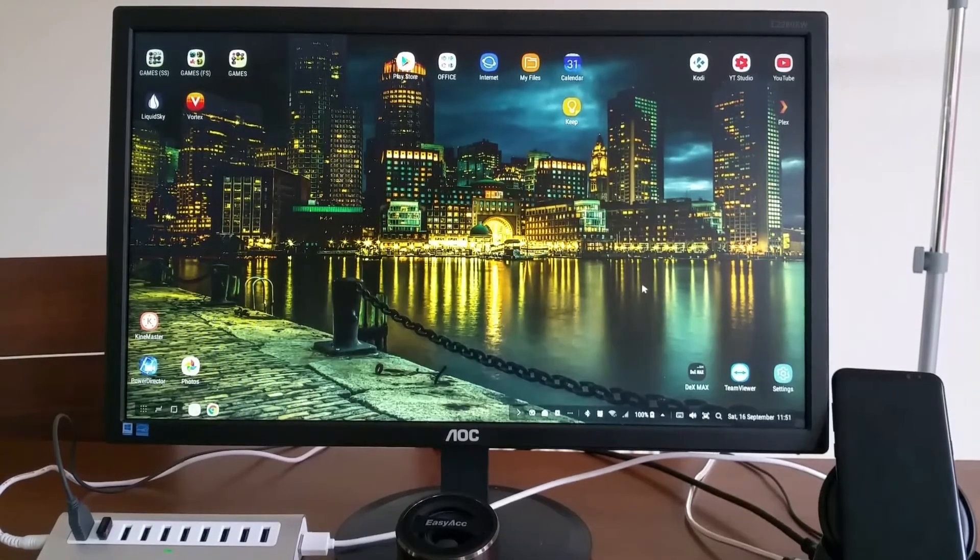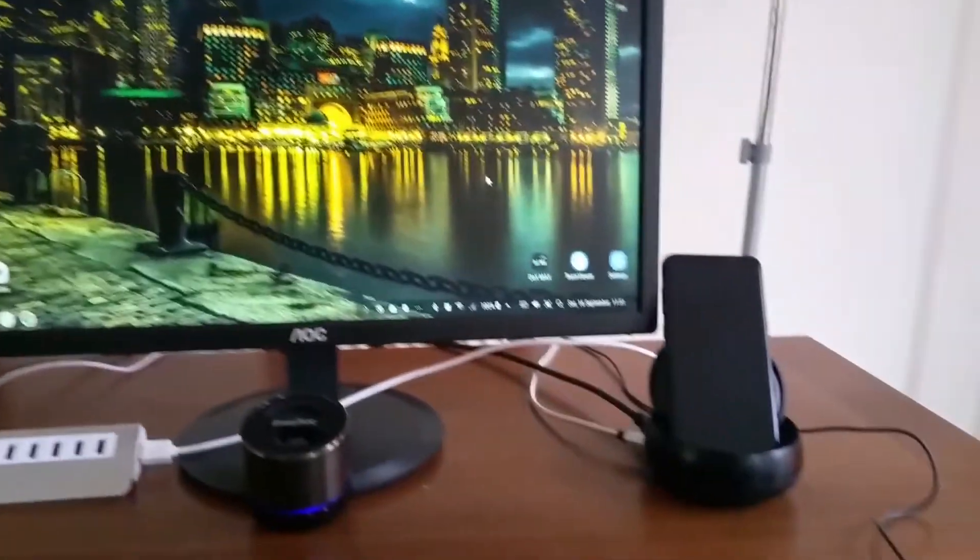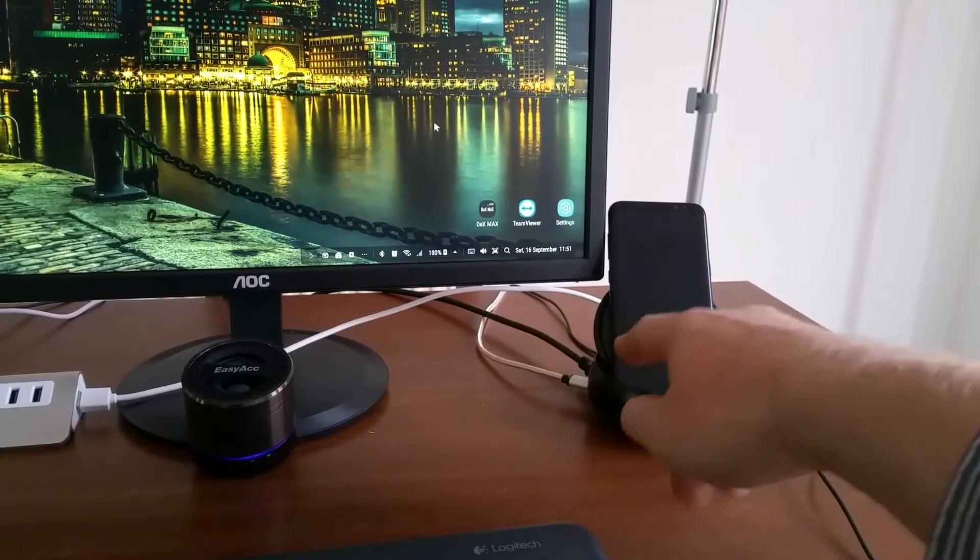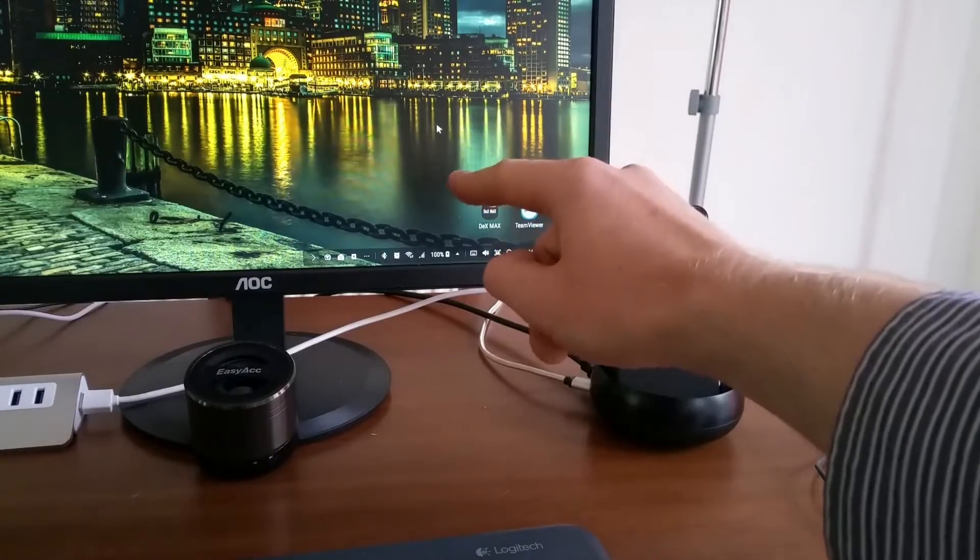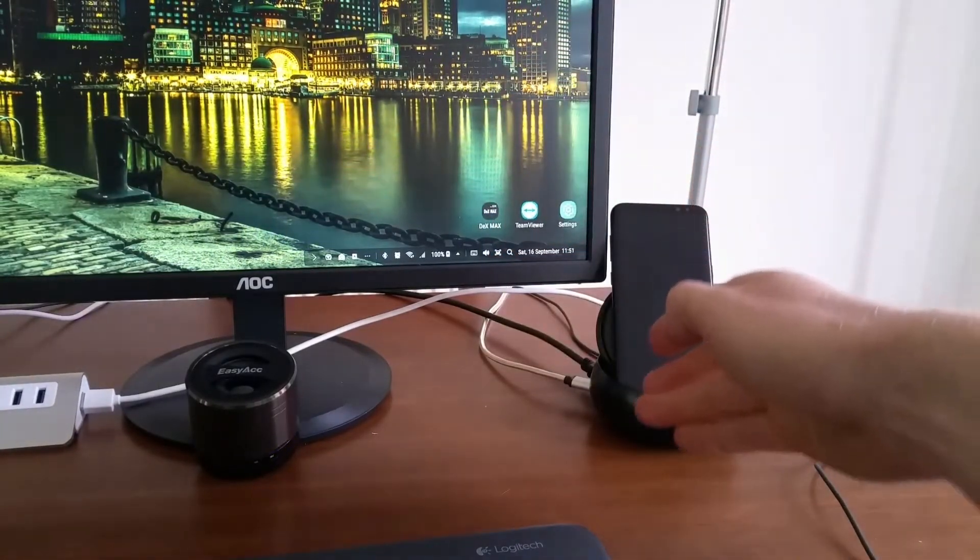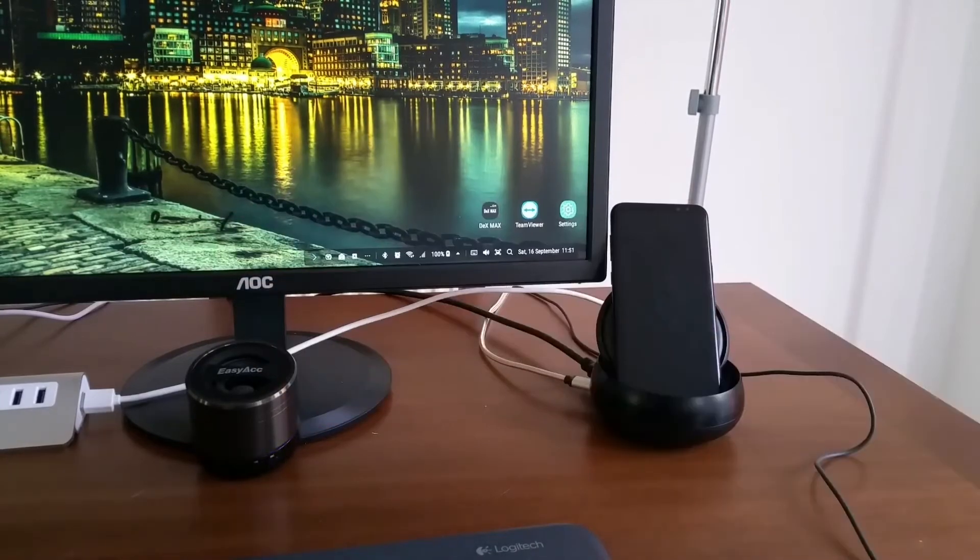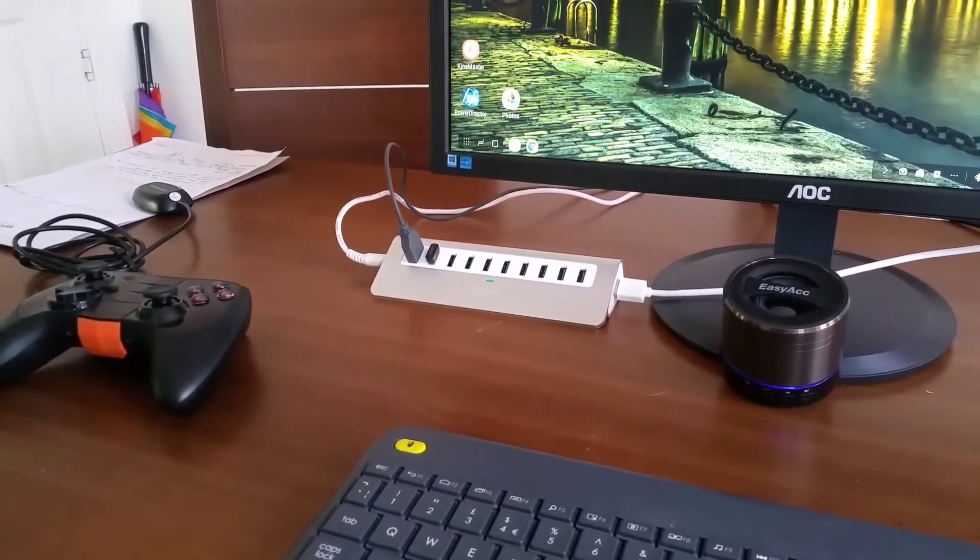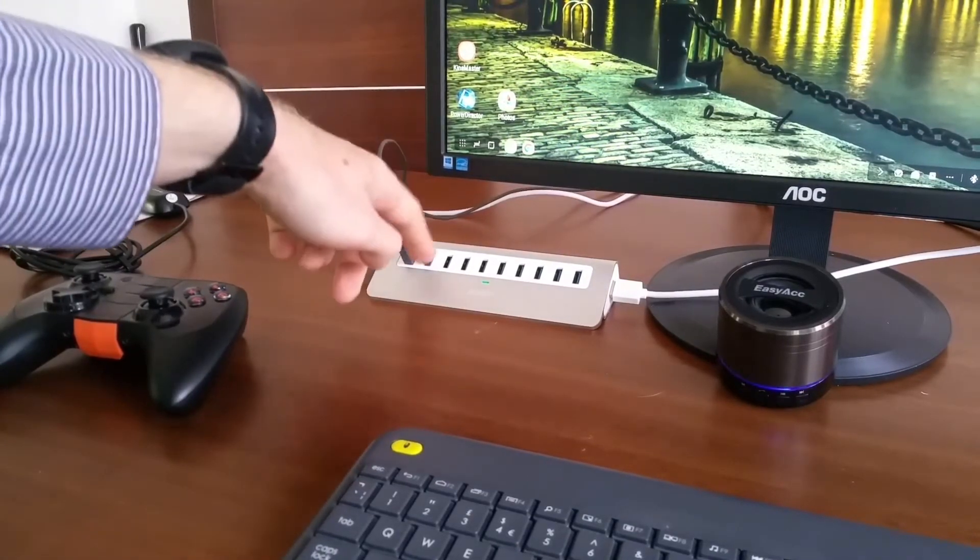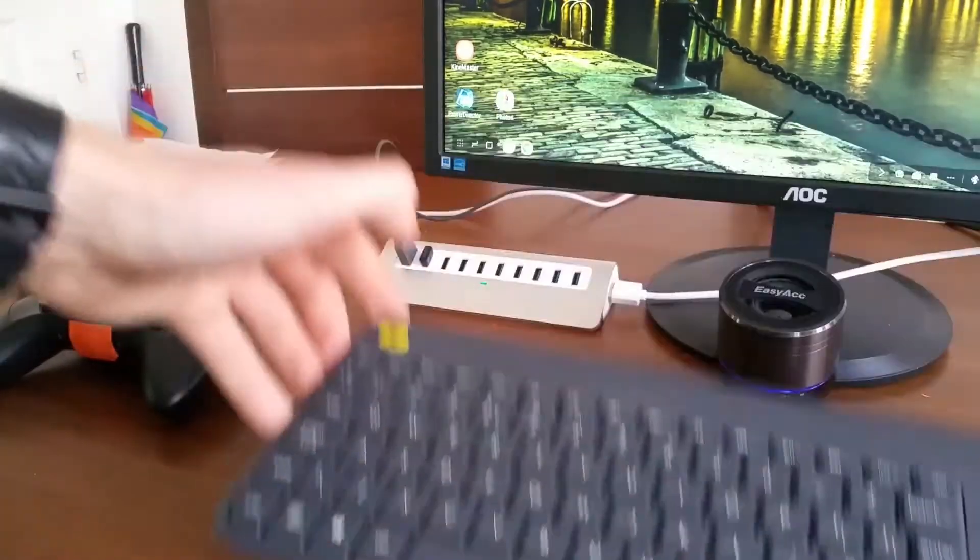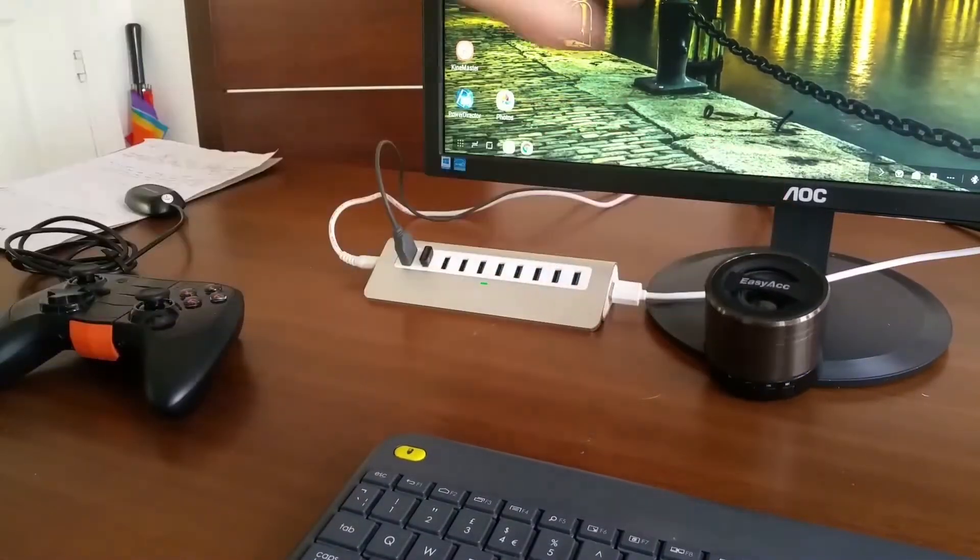The way I connected my DeX station is the DeX station is on the right and it's getting power from a wall socket. Then there's an HDMI cable going to the monitor. I have connected a white cable which goes all the way to my 10-port USB 3.0 hub where I can connect my wired mouse, the Wi-Fi Logitech keyboard, and a Bluetooth speaker which is connected to the phone.